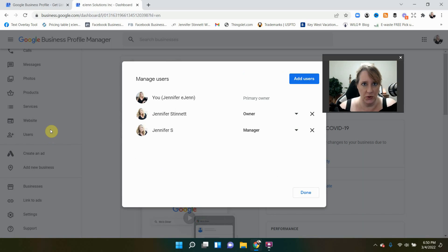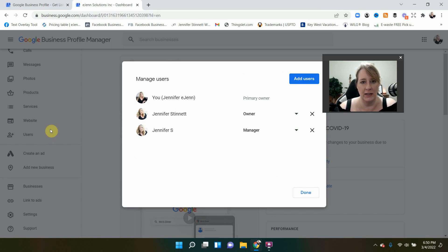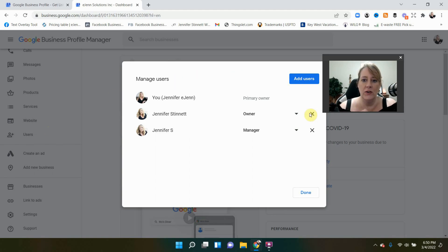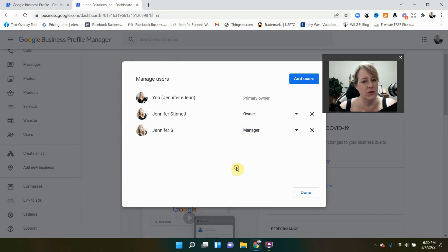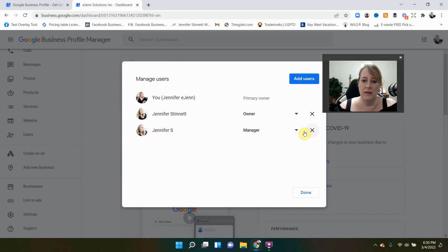And it's going to show you a pop-up here with all the users that you have given access to work your Google My Business page. Come over here and you can see again, primary owner. Can't remove that, but you can remove owners, managers, and I guess we'll say the only three. It always changes. So we're going to remove Jennifer S., the manager here.